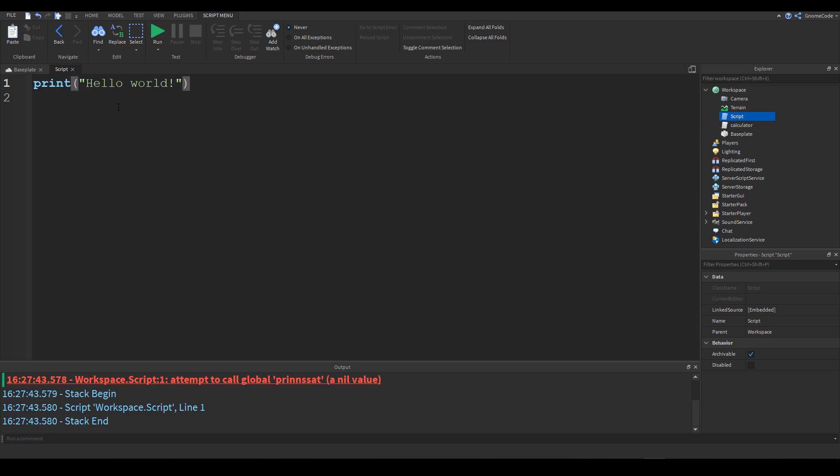So when I type out print it changes to blue which means it's one of Roblox's keywords. So print is an inbuilt function that we can use.